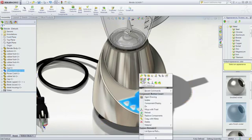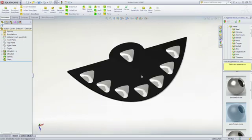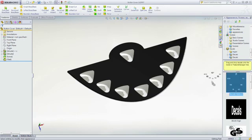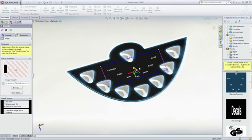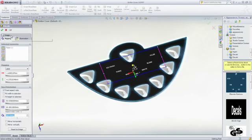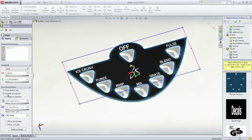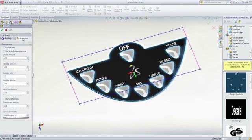Decals from any image file can be applied to models with the same drag and drop technique and easily be sized and positioned. As with appearances, full control of how the light interacts with your decal is available as well.